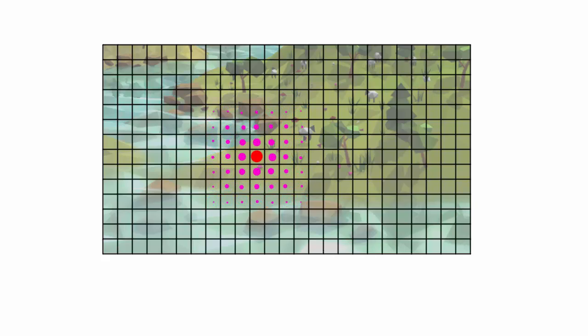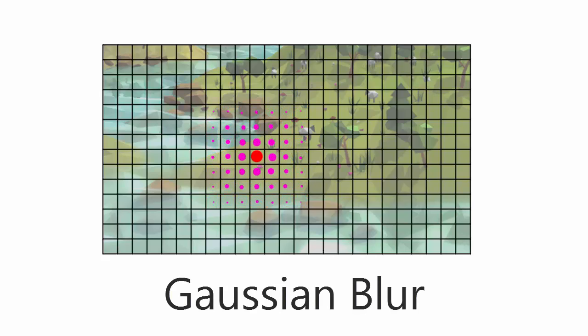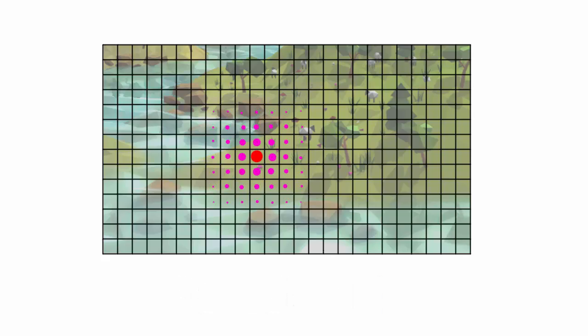However, in a Gaussian Blur the pixels in the kernel aren't all treated equally — they each have their own weight to determine how much they affect the output colour. The pixels nearest the centre pixel have the highest weight and therefore have the biggest effect on the output colour, while the pixels further away have less effect and so have lower weights.